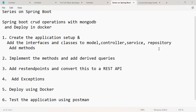In part four, we will handle the exceptions thrown by the controller, so we will be working with the class annotated with controller advice. In part five, we will deploy our application in Docker. We will create a container for our Spring Boot microservice in Docker, and we will also be running our MongoDB database as a Docker container. In part six, let us test the application using Postman.